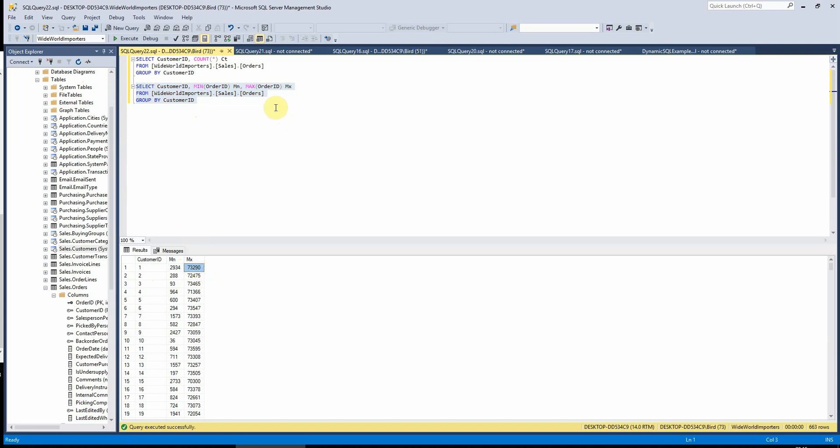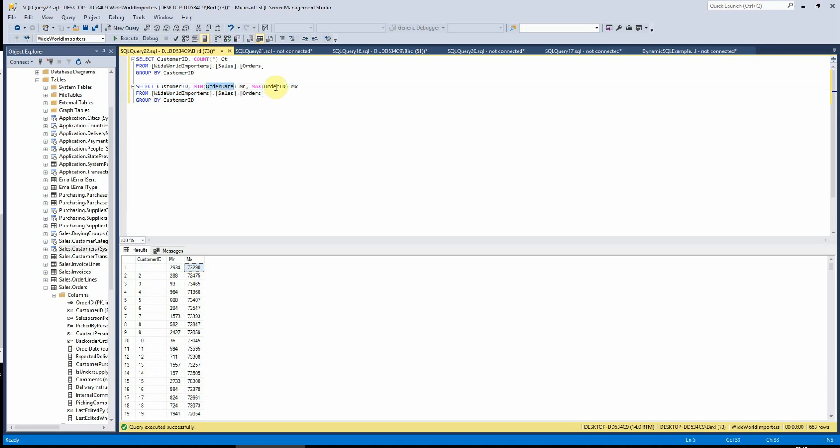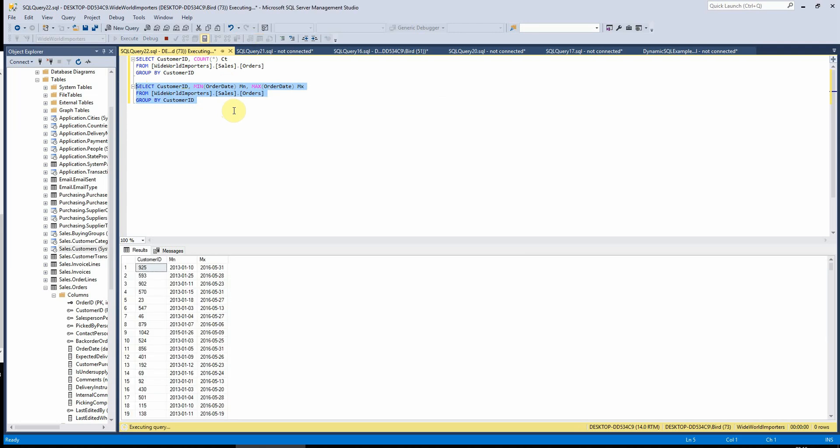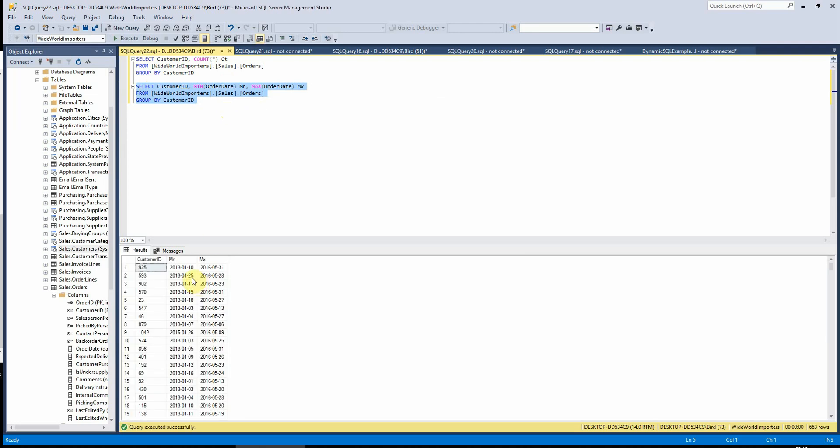You can also use this for dates. So if you wanted to find the earliest and latest order date per customer, you can just swap your order ID to order date. And it will then show us the earliest and latest order date per customer as well, which is pretty handy.